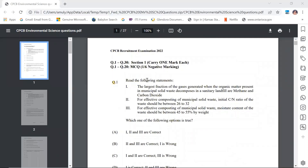Question number 1: Read the following statements. The largest fraction of gases generated when organic matter in municipal solid waste decomposes in a sanitary landfill are methane and carbon dioxide — this is true. For effective composting of municipal solid waste, the initial carbon to nitrogen ratio should be between 26 to 32, meaning carbon is way higher than nitrogen — this is also true.